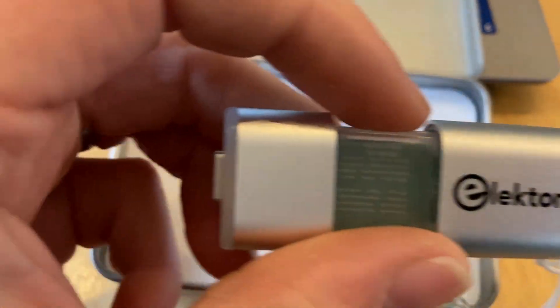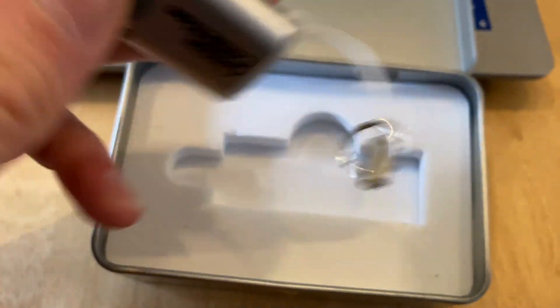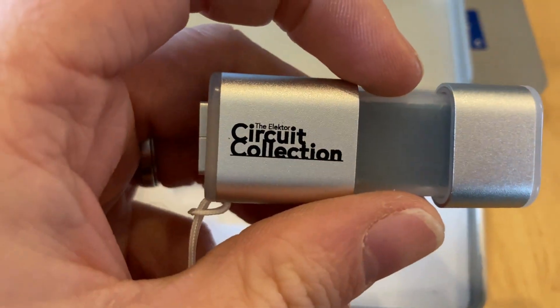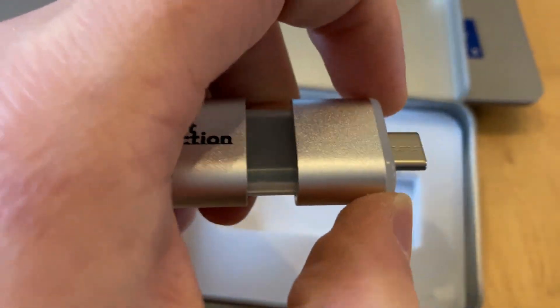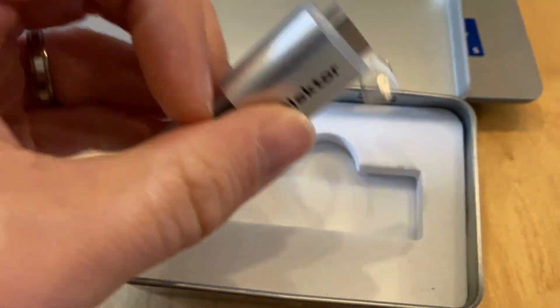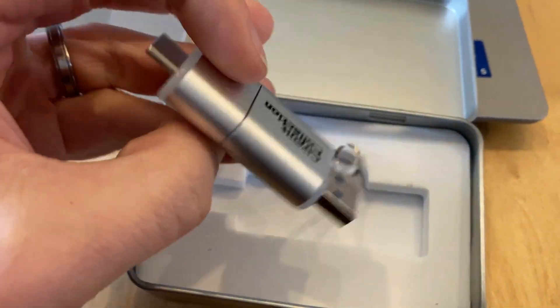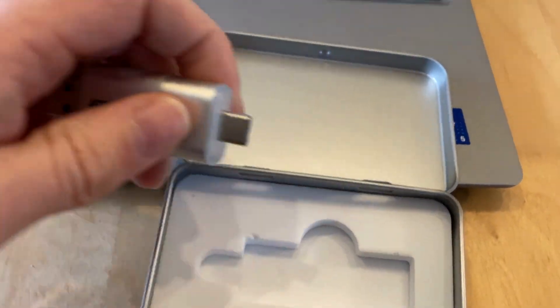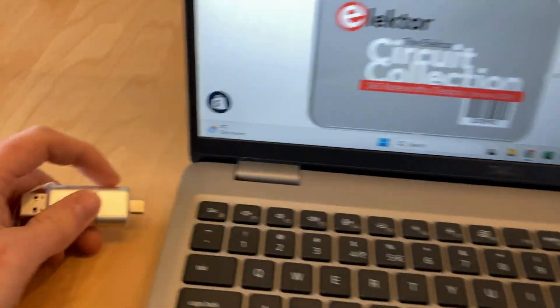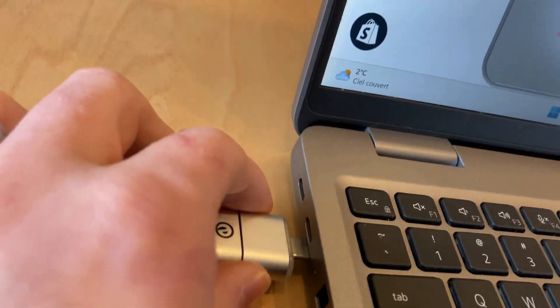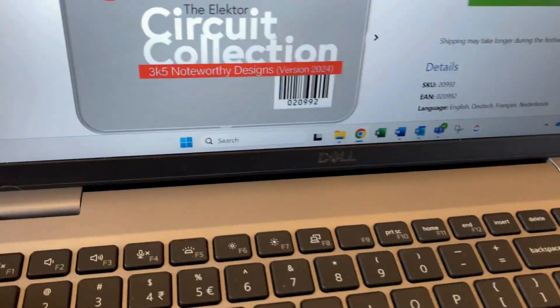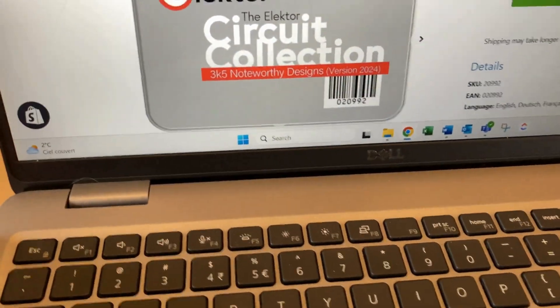So now let's see what's inside this little powerhouse of a USB stick. First of all, we have a nice USB-A and USB-C connector, making it compatible with just about any device.